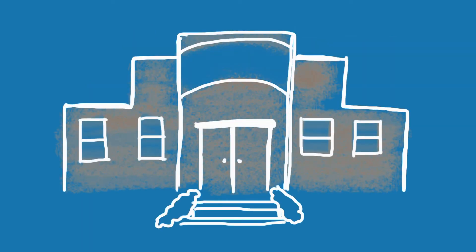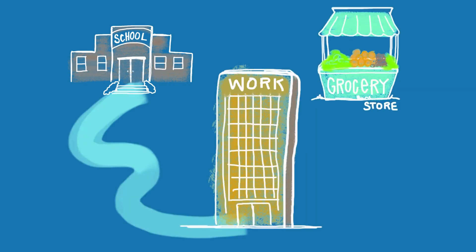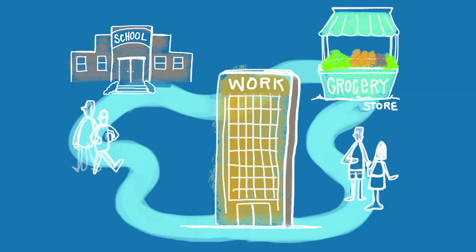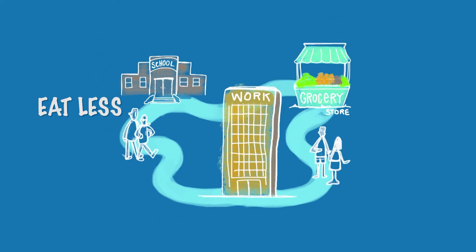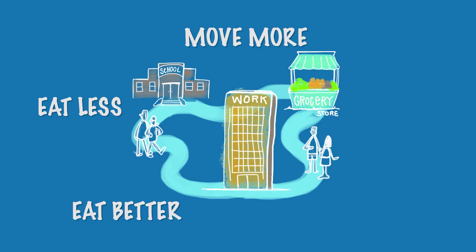We optimize building designs for better health. We've identified changes that can help people at schools, grocery stores, restaurants and workplaces eat less, eat better, move more and connect socially.